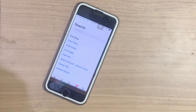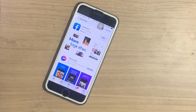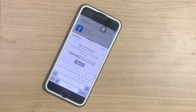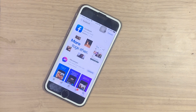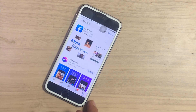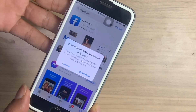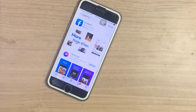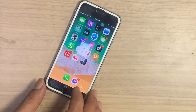Now go to the App Store and try to download the app. Here you can see the message with the download option. The app is now downloaded.